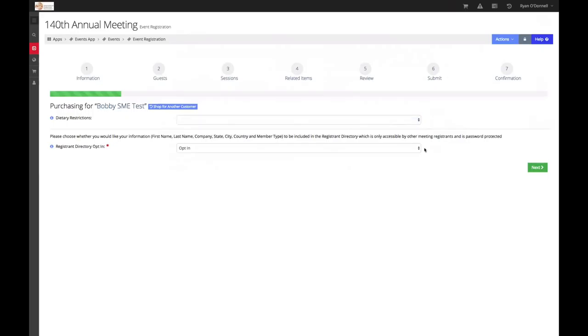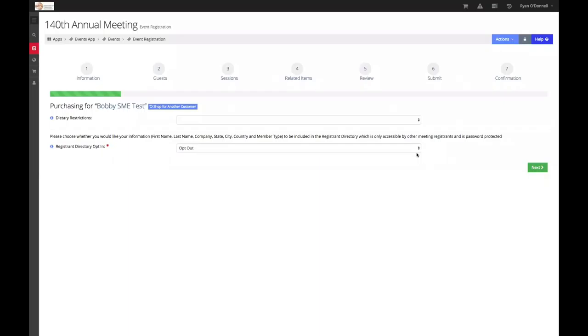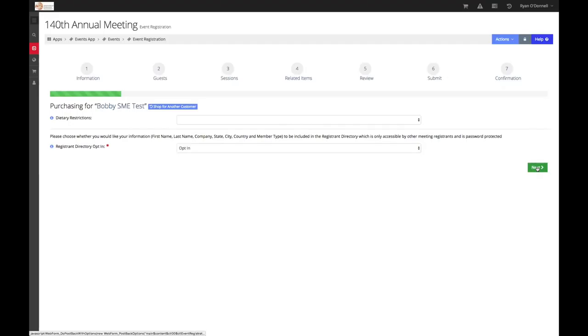Next, registrants will opt in or out of the INTA Annual Meeting registrant directory. If you would not like your name displayed in the registrant portal, please select opt out. Otherwise, select opt in. When ready, select next to continue.